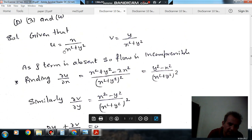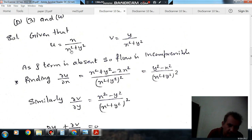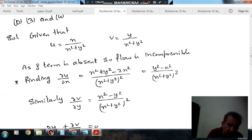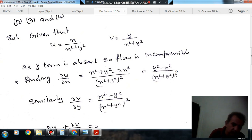Now ∂u/∂x can be found using the quotient rule. Differentiating u = x/(x² + y²): keeping the denominator and differentiating the numerator gives (x² + y²), then subtracting x times the derivative of the denominator which gives minus 2x². So ∂u/∂x = (y² − x²)/(x² + y²)².